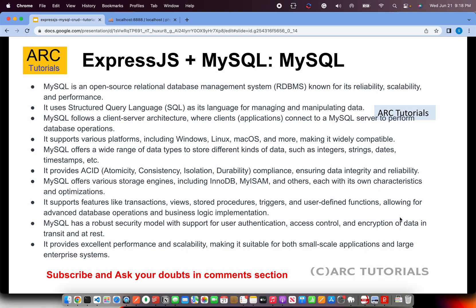Now let's talk about MySQL. MySQL is an open source relational database system which is known for its reliability, scalability and performance. MySQL uses SQL, structured query language, as a language for manipulating and managing data. MySQL allows a client server architecture which means clients can connect to MySQL server and perform database operations, which is where ExpressJS will also come into picture. Through ExpressJS, we will connect to MySQL and then we will be able to query and retrieve data, create new data, etc.